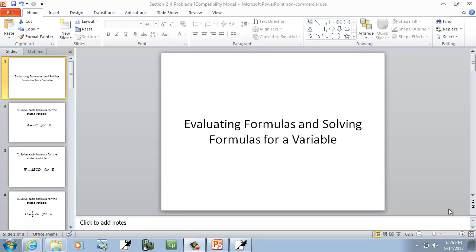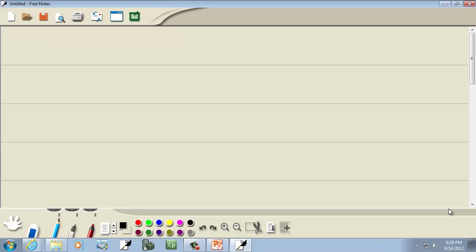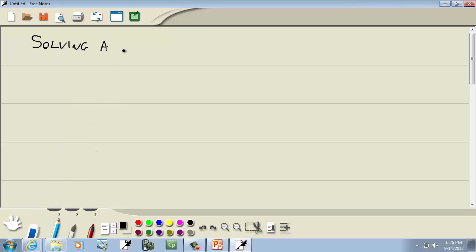Let's take a look at evaluating formulas and solving formulas for a variable. Specifically, the part we're going to focus on is solving a formula for a variable.